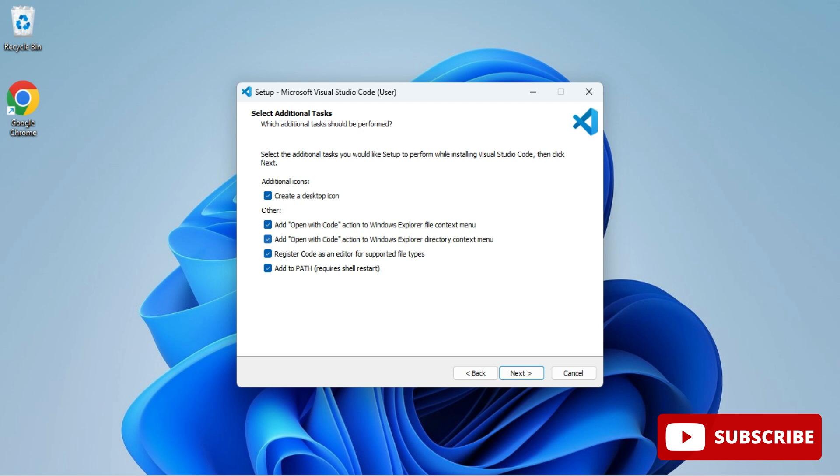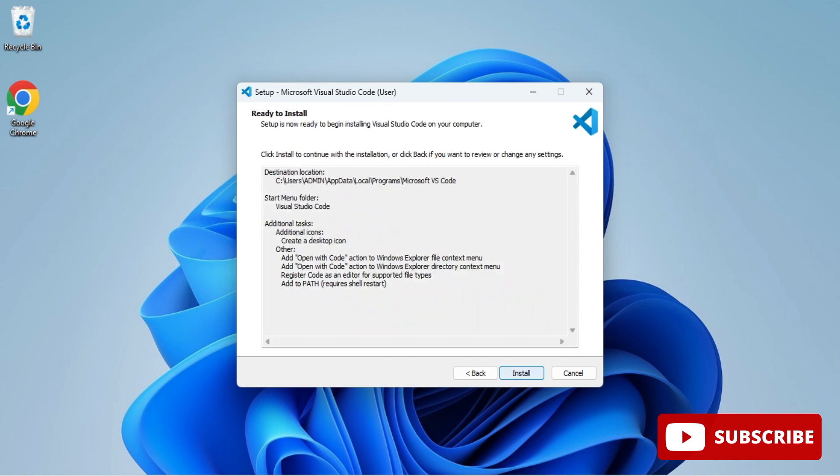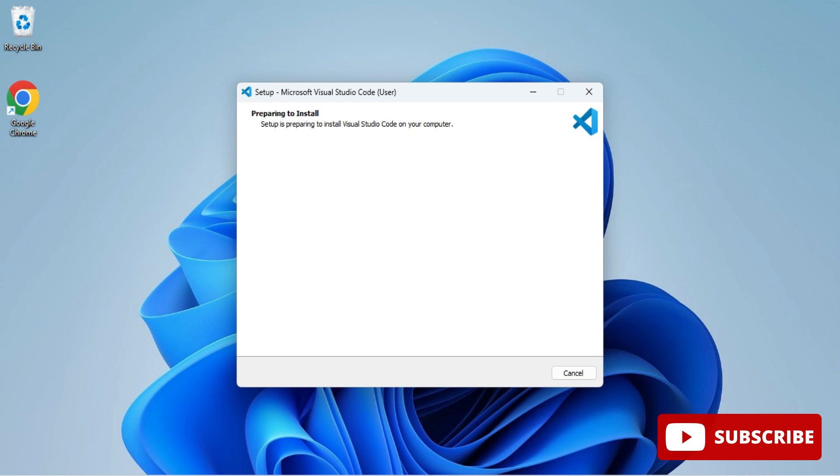After right clicking, if you want VS Code option to be there, you can select this and click on next button. Now you need to click on install button.